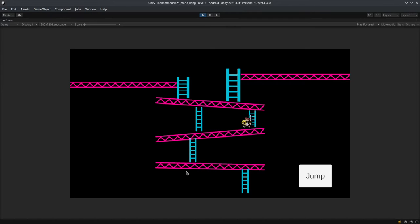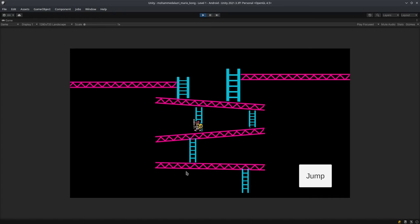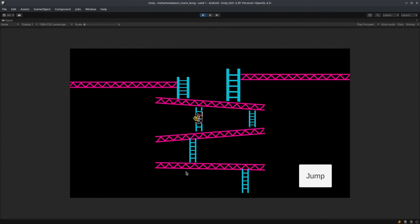And all the ladders work and the jump function works as well, as you can see. And once the character is on the ladder, the character can't jump.